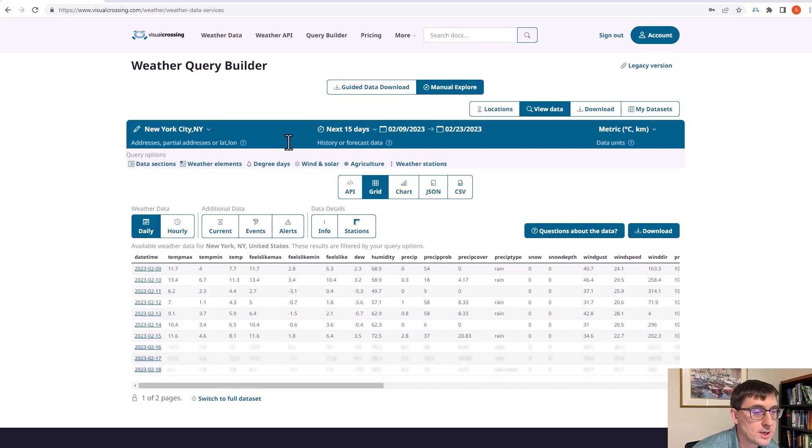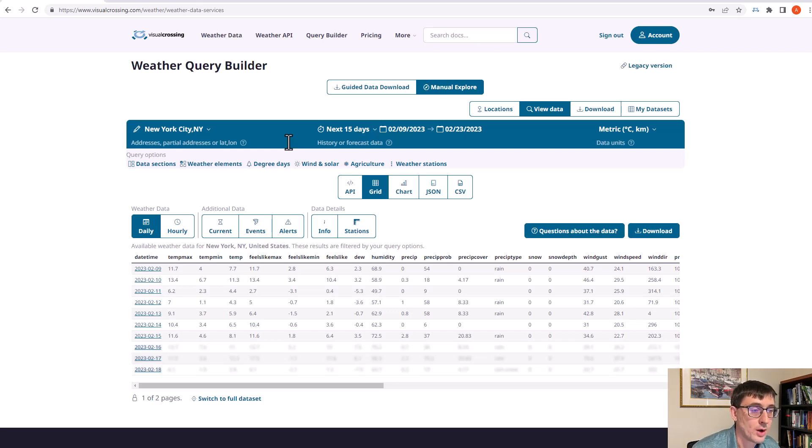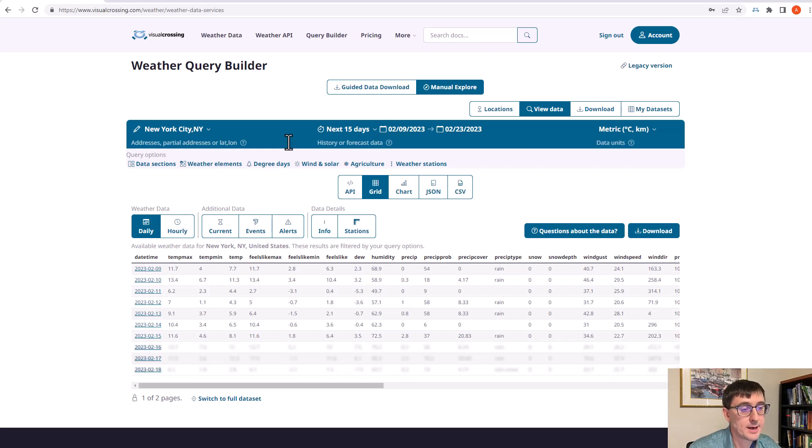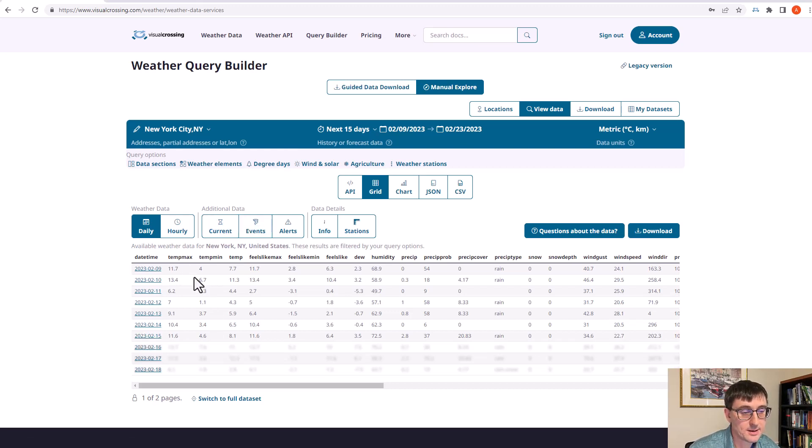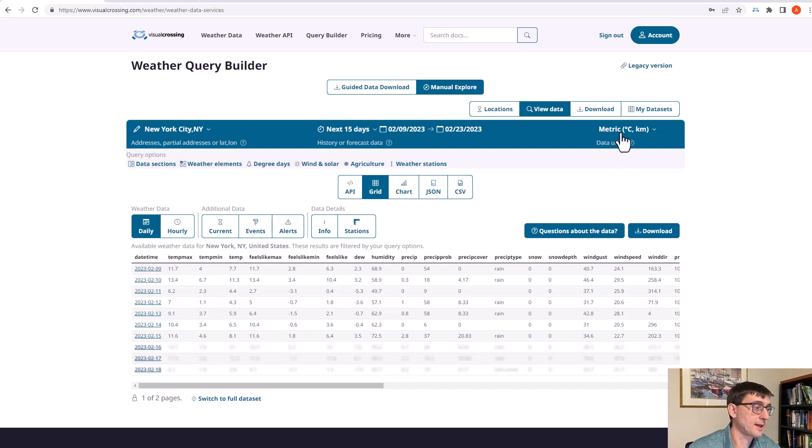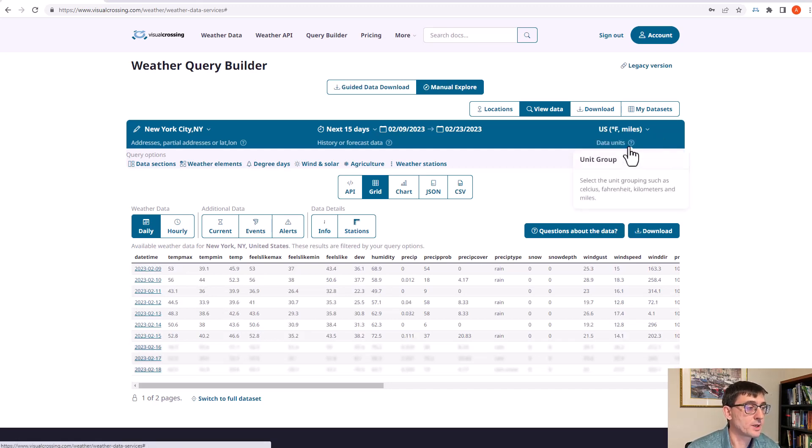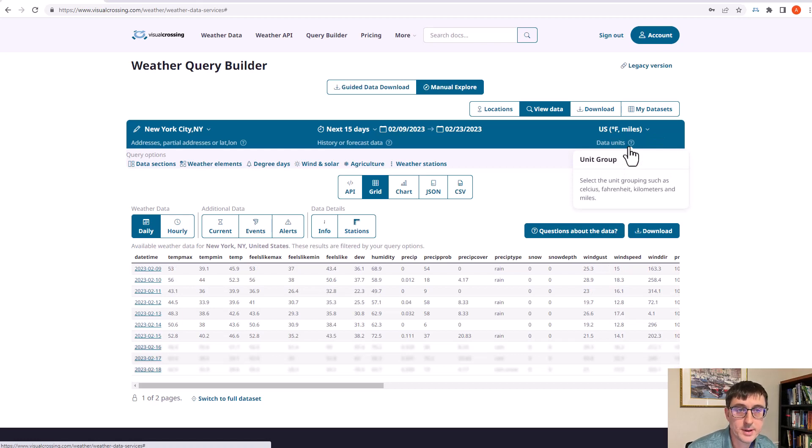Right now on the screen you can see I've got New York City, New York with the next 15-day forecast and I'm currently showing the data as metric information. If you wanted to show it in US units I can click on the top right here and switch to US, and now you can see that I've got Fahrenheit for my temperature.